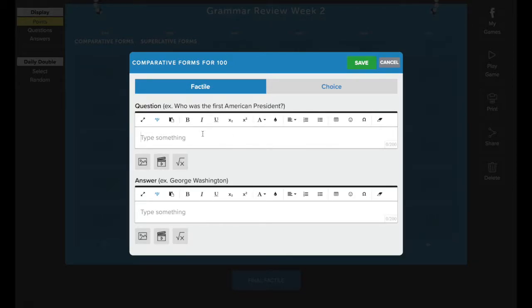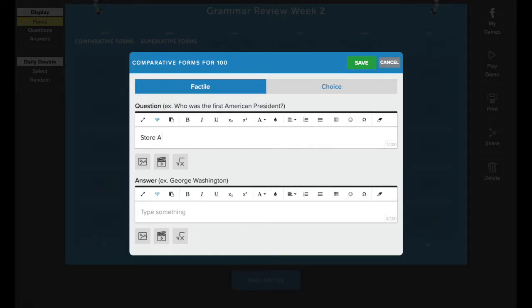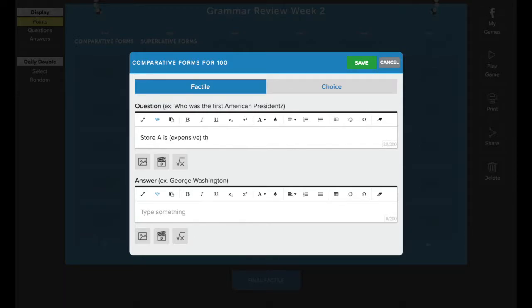Entering in your questions and answers. The question will go here in this space. And you can just type in your question. And then you'll put the answer down here in this line.